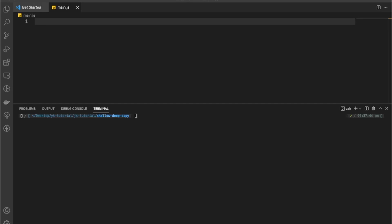Hello everyone, this is Adit back again with another video. In this video we are going to talk about deep and shallow copying in JavaScript. Before understanding deep and shallow copying, let's understand what copying is.